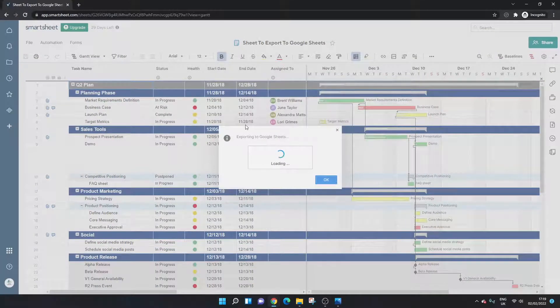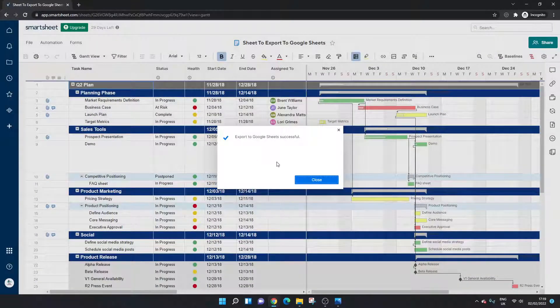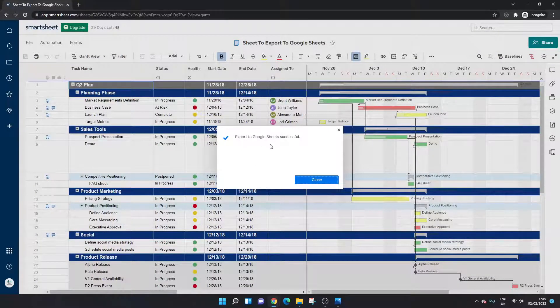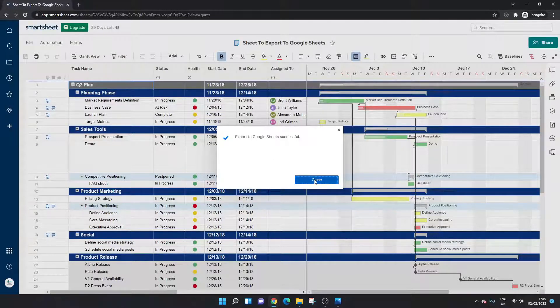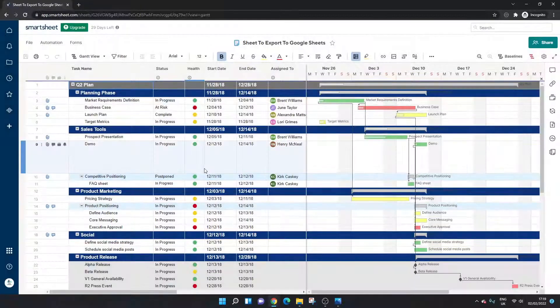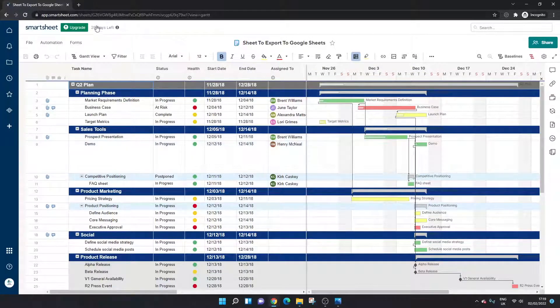And you'll see the export in progress so you've got a loading and then you should be given a successful notification if it went through okay. Click the close button.